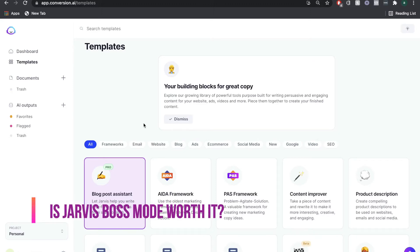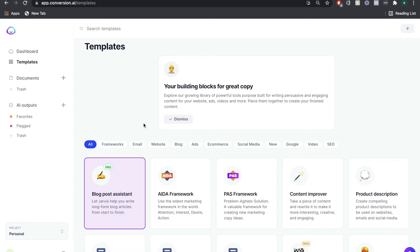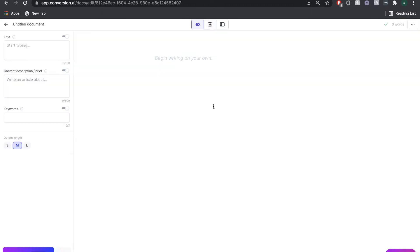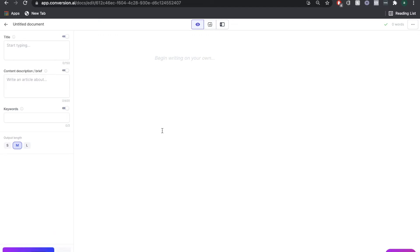To really understand the new features and functionality of Boss Mode, we're going to use it to create a blog. Right off the bat you can see the Compose button is available, so we could start composing immediately. But that's not a great idea because we have no inputs on the title, the description, or even on the actual document, so we're first going to test out Jarvis commands.